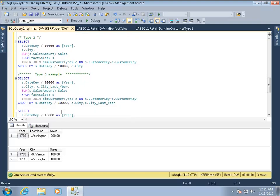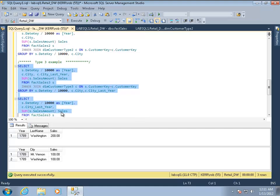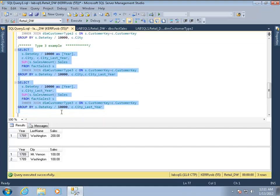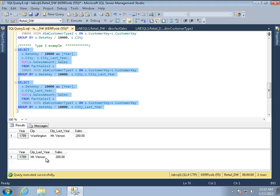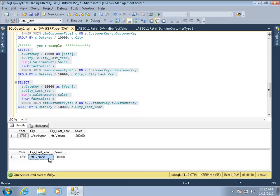And then finally, just taking a look at the type three. The type three is storing data on columns so we can see the last year. So this is with a type three dimension. If we wanted to see what were the sales in Washington this year, 1789, $200. But this kind of dimension also, we can ask a question like, well, what if it were last year, where would that $200 sales have been? And that would have been in Mount Vernon.